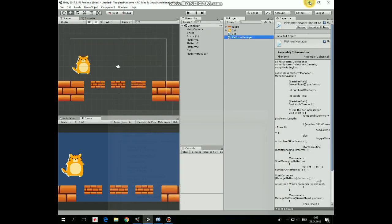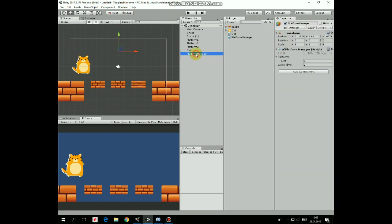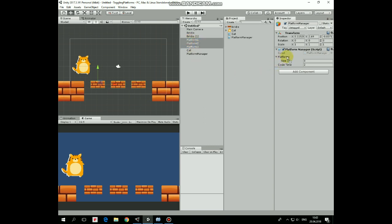Add this script to PlatformManager. Select PlatformManager and lock its Inspector window so it will not switch to another GameObject's properties. Select our three platforms and drag and drop them into the Platforms Array section of the PlatformManager script.